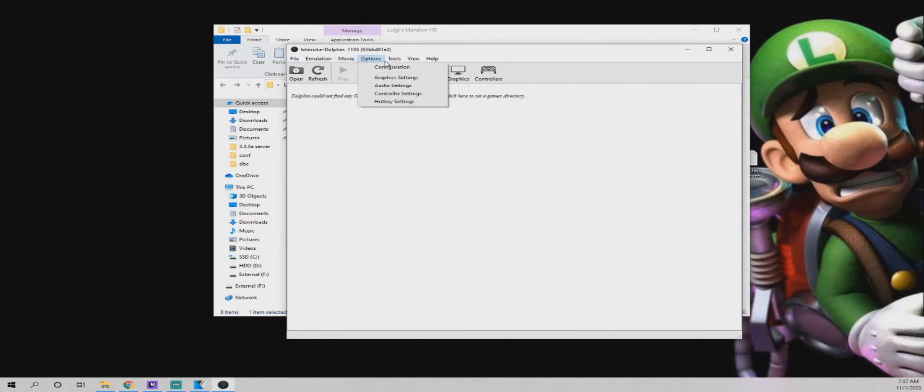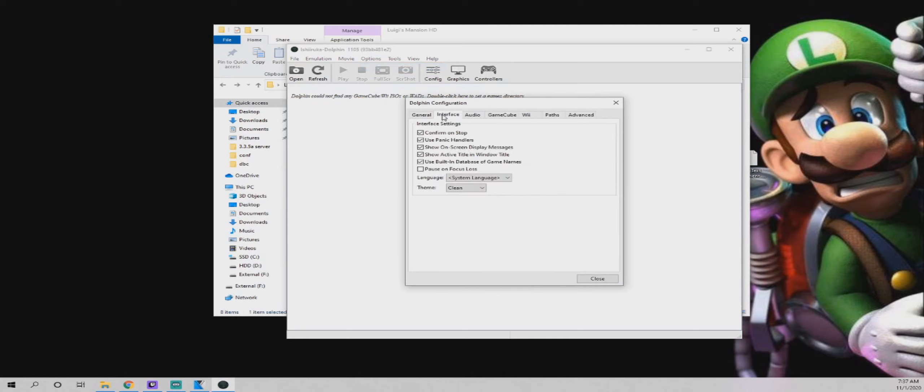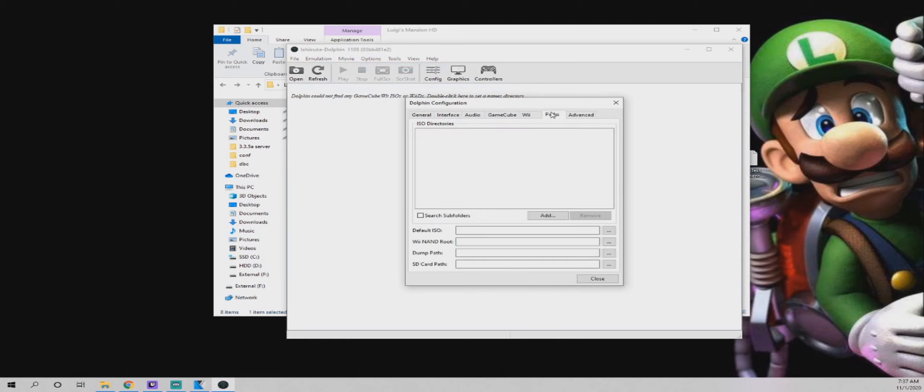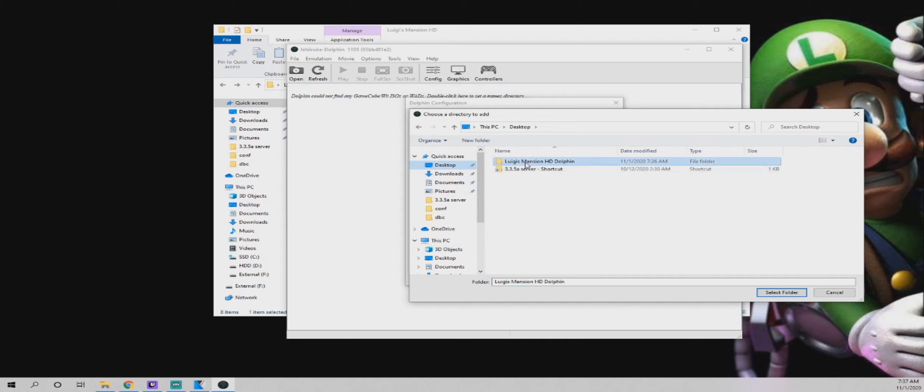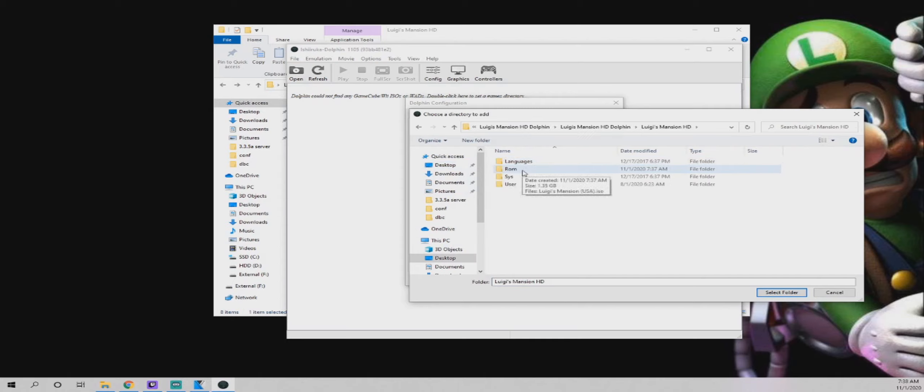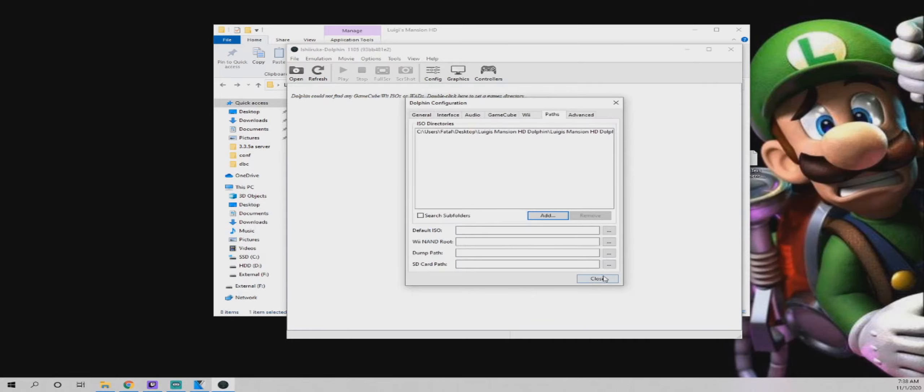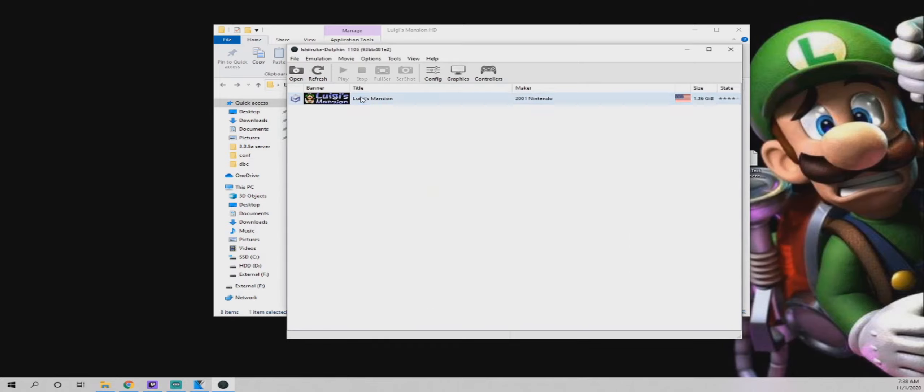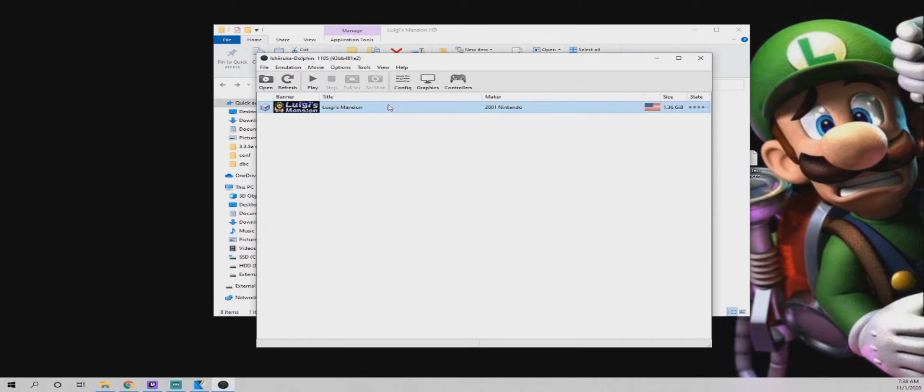You can go into configuration here. And you can go to paths, ISO directories. There shouldn't be anything, so you can click add. Go to wherever you have that ROM folder or the Luigi's Mansion folder and direct it to the ROM folder. Click close and it should populate with the ROM.